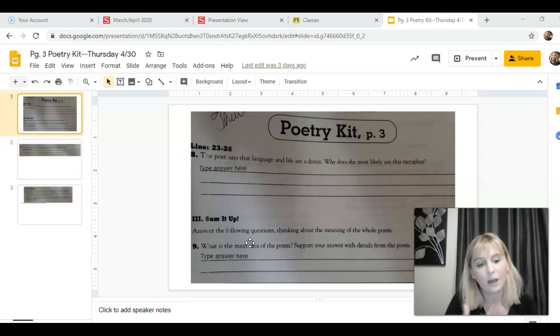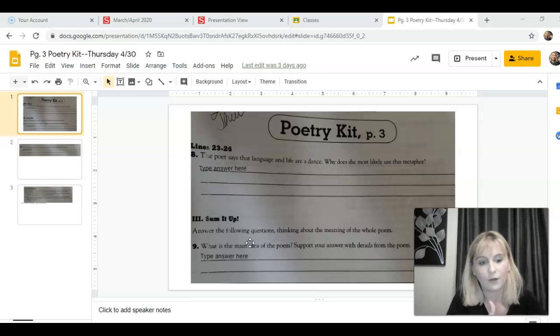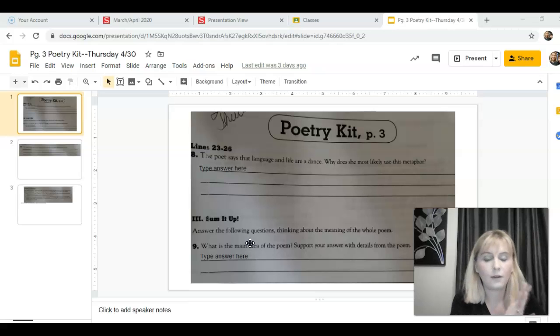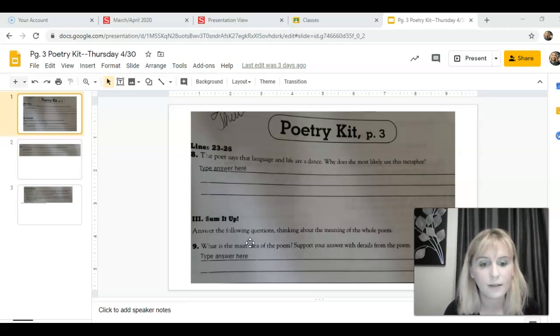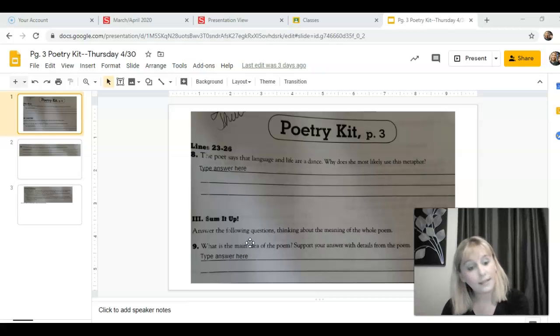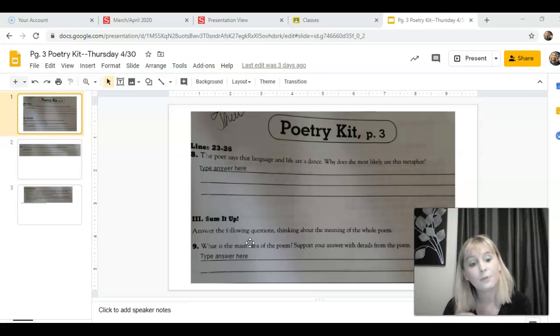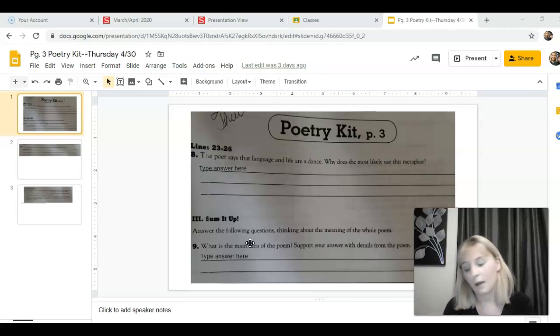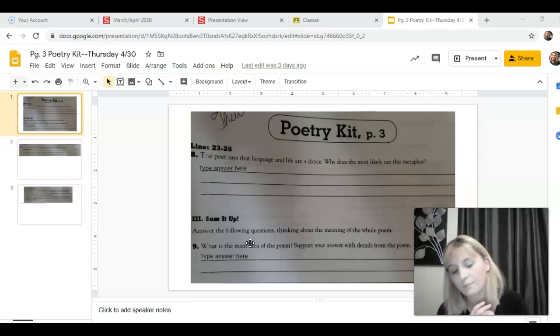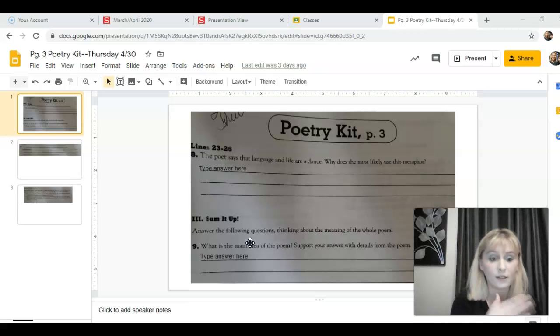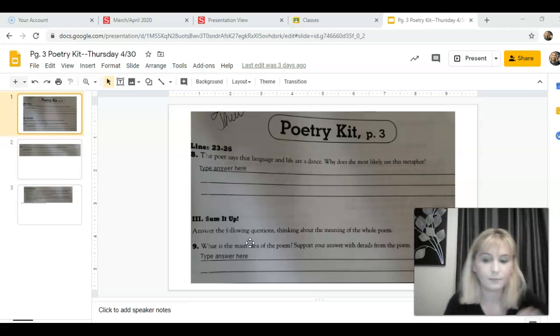So that's going to help you when you make your way to figuring out what the theme or main idea of this poem is, and then pulling examples from the text, examples of things that will show what she doesn't want us to forget.